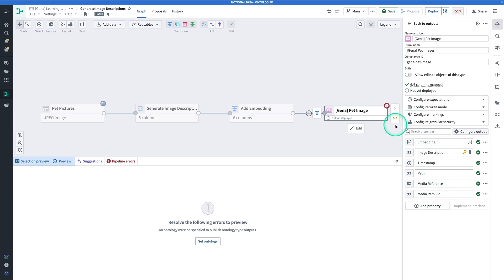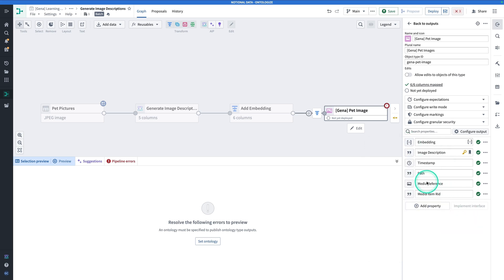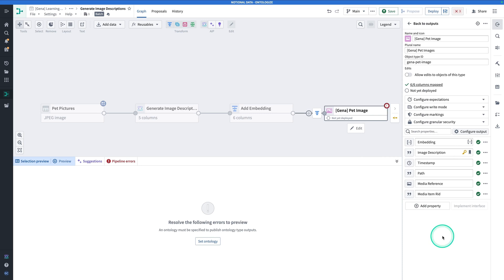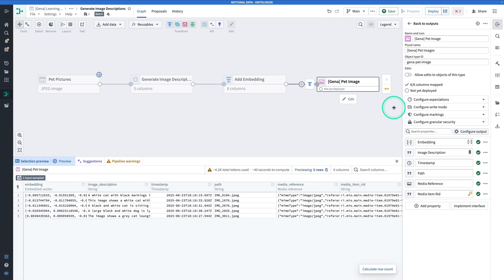Let's take a look at some things Pipeline Builder did for us already. You'll see it correctly identified the type of the embedding column as an embedded vector. It also correctly identified that media reference is a media reference property and is associating it with the image linked to that media reference. There's one more thing before we save and deploy: right now image description is both the primary key and the title key. It's fine for the title key, but not for the primary key. So we're going to make media item the primary key — hit the triple dots and then Set as Primary Key. Now hit Save and then Deploy.